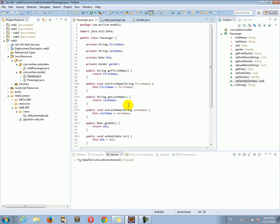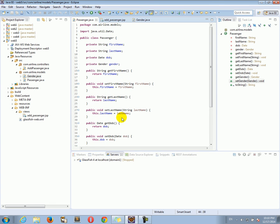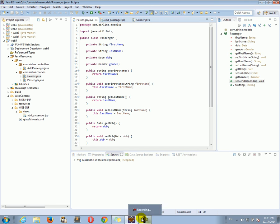There we go — we created the Passenger class. In the next tutorial we will use this Passenger class to create a Passenger object once the form is submitted. But for now, thank you for watching this tutorial, and hopefully we will continue next time.